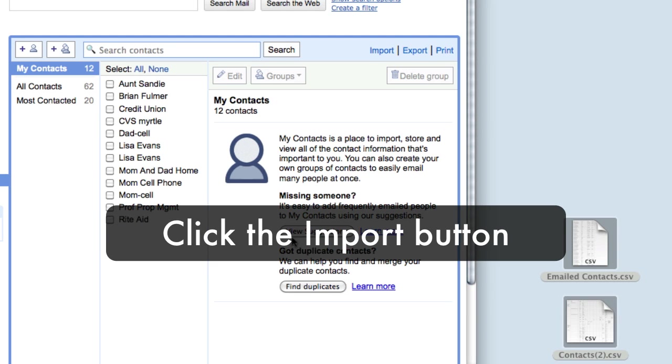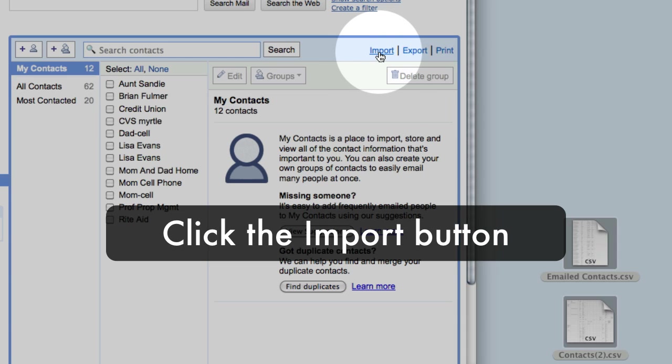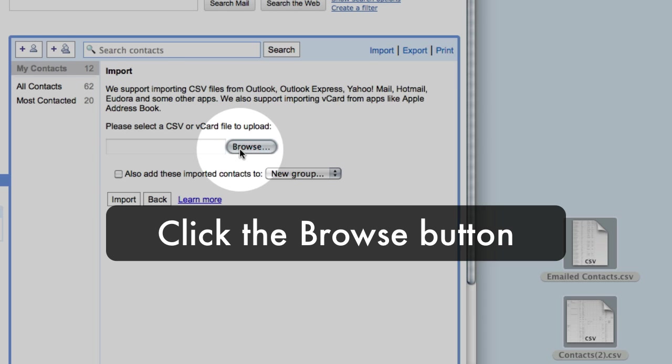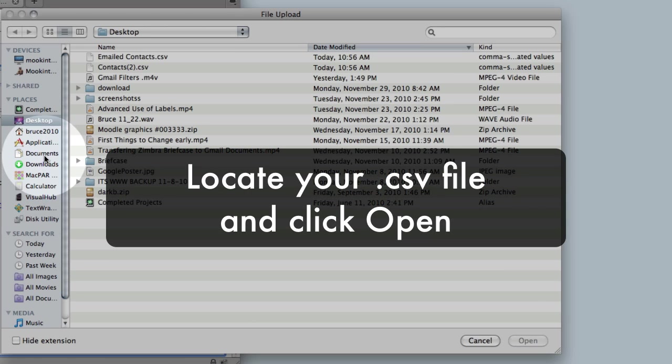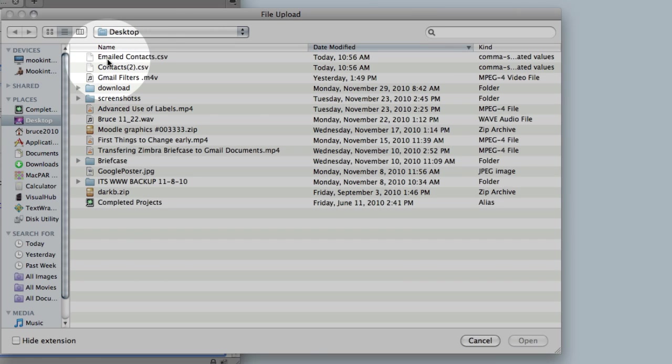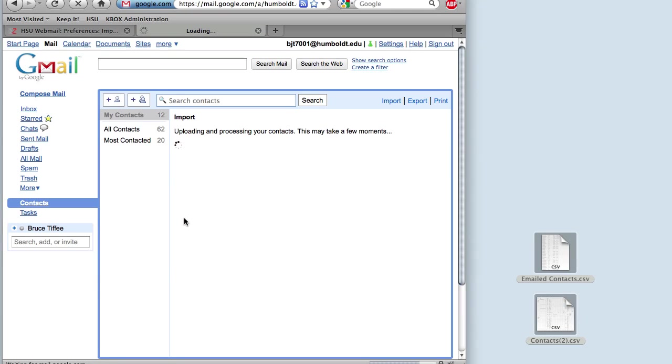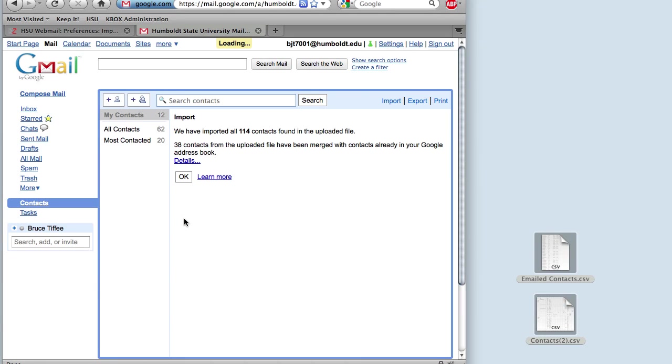Click Import on the right-hand side of the page. Click the Browse button and then navigate to the CSV file that you exported earlier. Click OK and Google will load your contacts in and they will be ready for use.